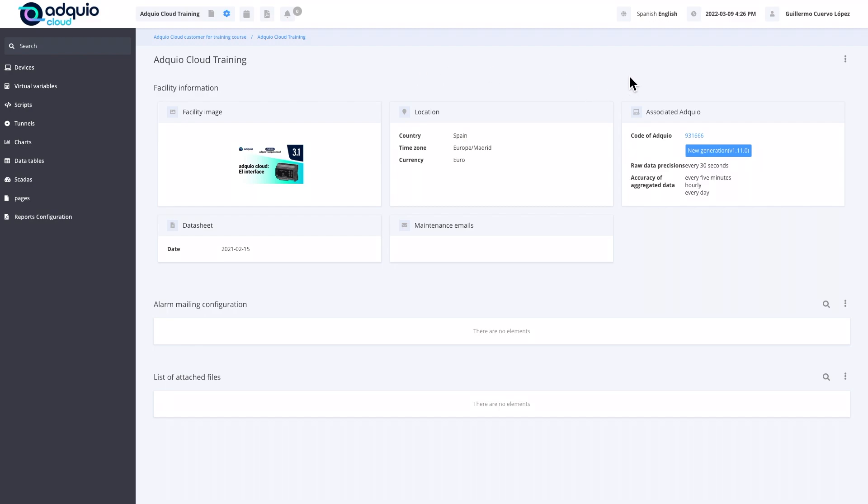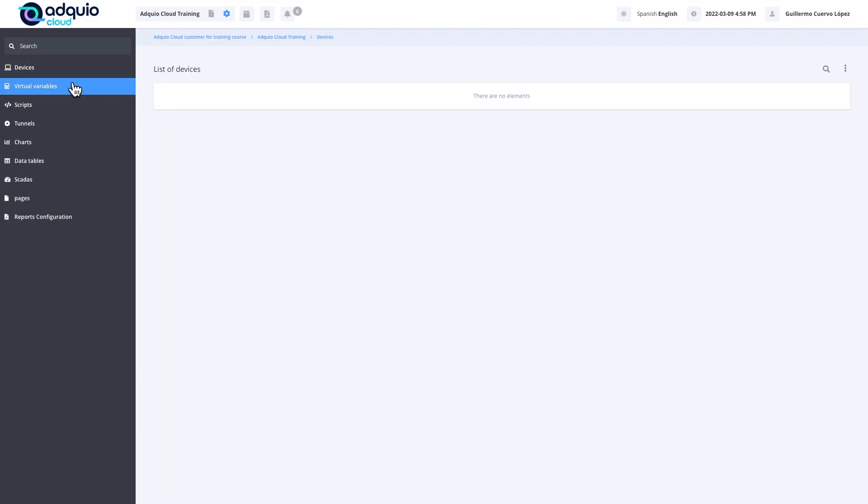Now that we are inside a facility, we are going to start seeing the menu options on the left side. The first one is the device option. In this case, we still do not have any device because it is a new facility and we have not yet imported them from the Adquio of this facility.